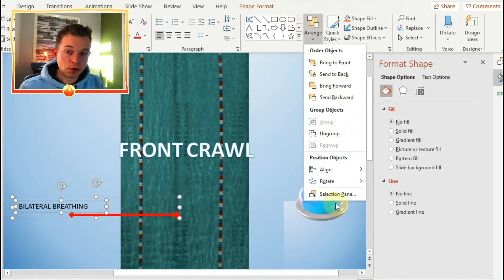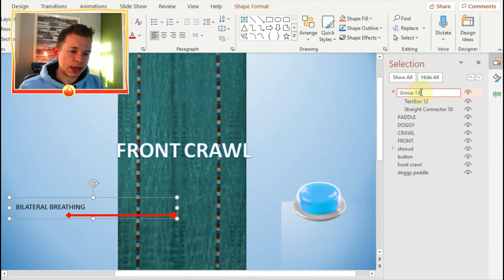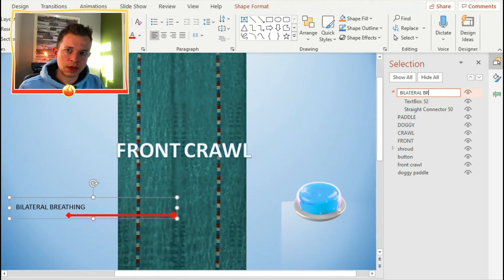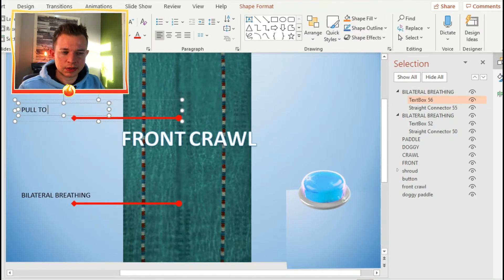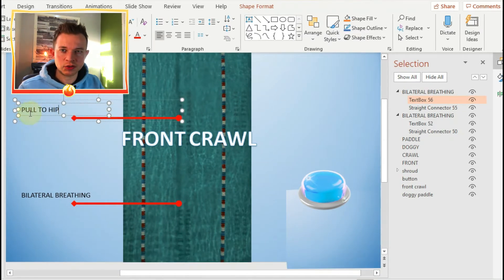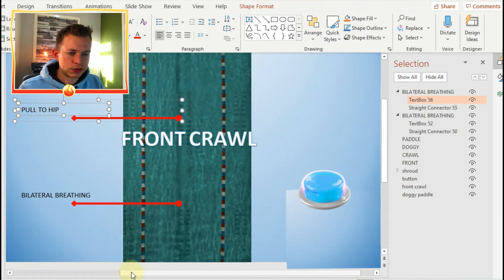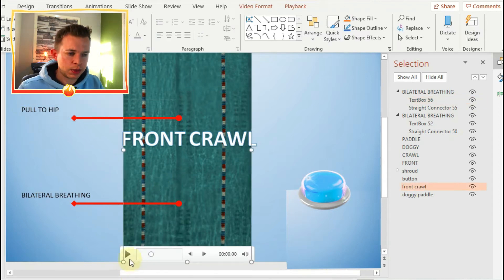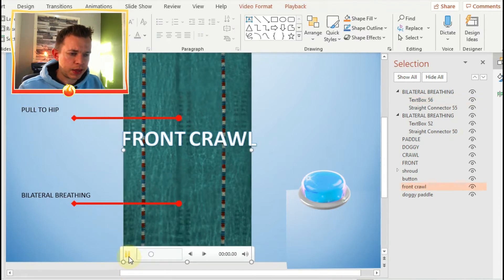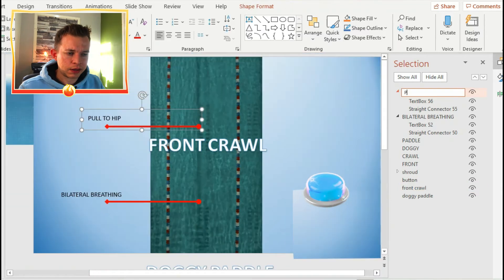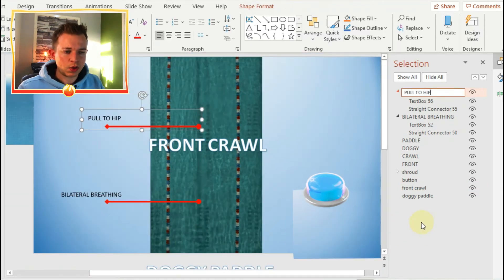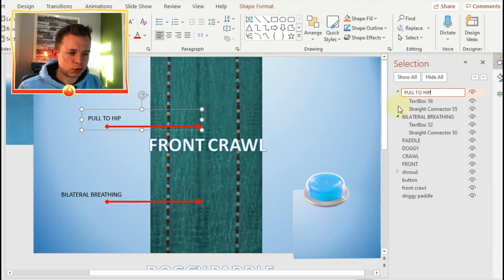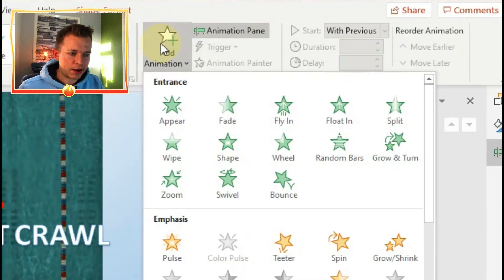So before I continue, I'm going to add another section and I'm going to duplicate the one that I've already got and just change the text. So another teaching point would be pull to hip, and click play and put a bookmark at that specific time when the swimmer is next to that arrow.